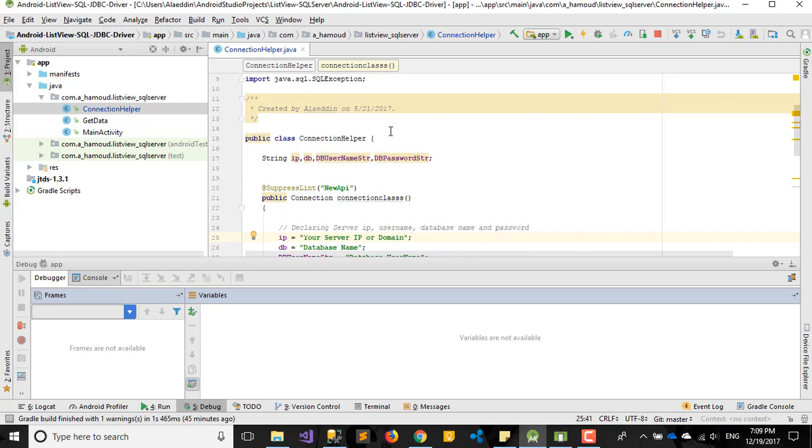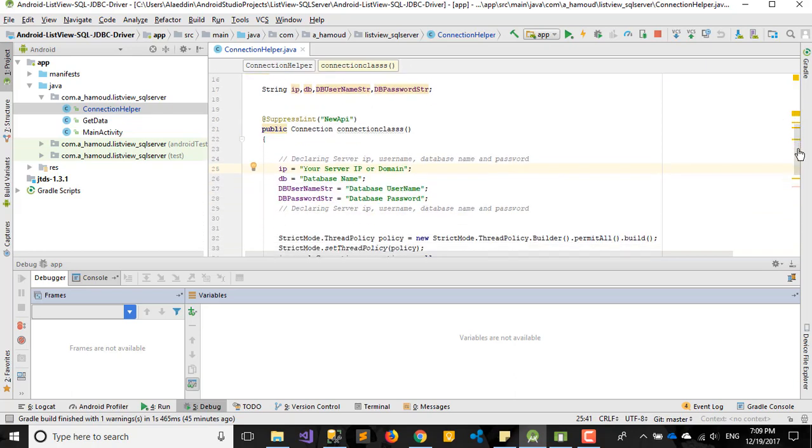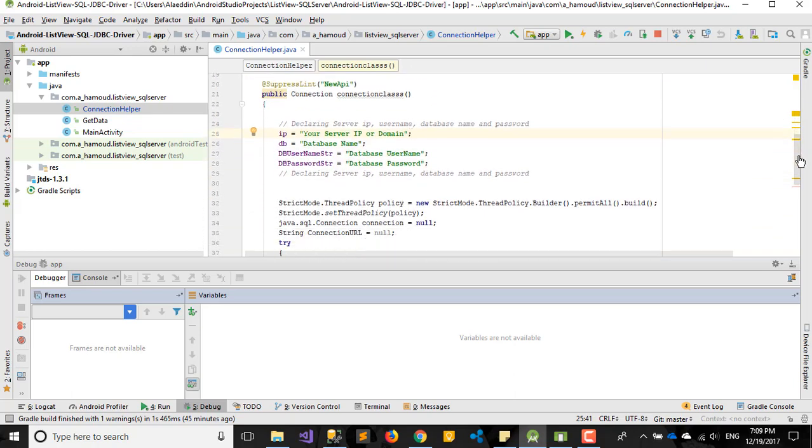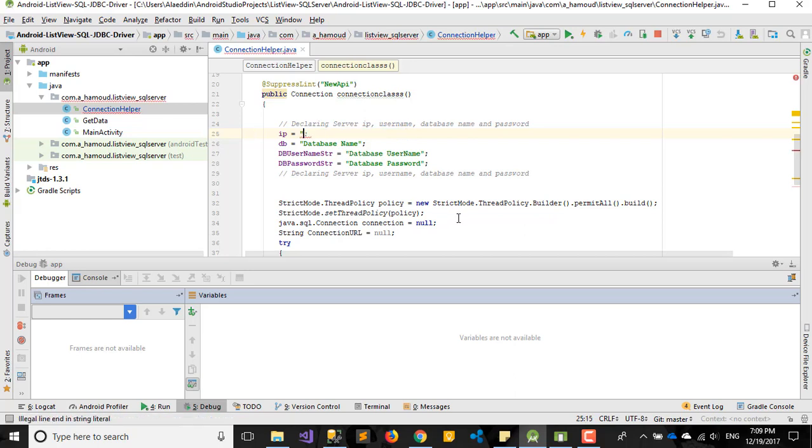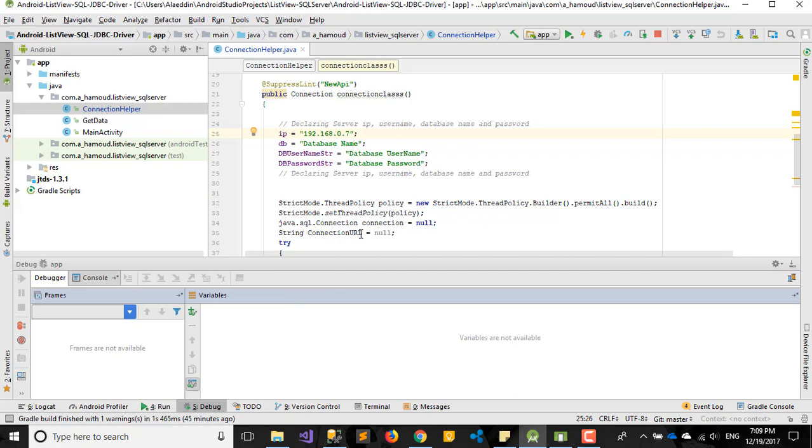So here, what do we need to change? Actually, I don't need to change anything here, just my connection string - how to build my connection string. So here you need your IP. My IP for this laptop now - your local IP - 192.168.0.7. This is my IP.